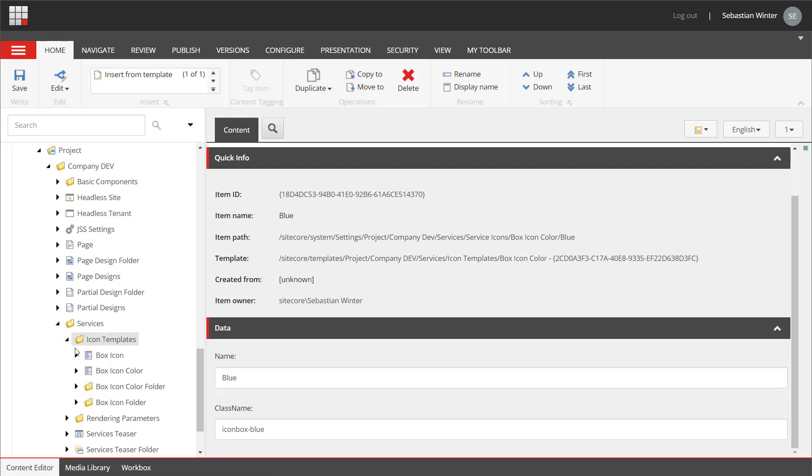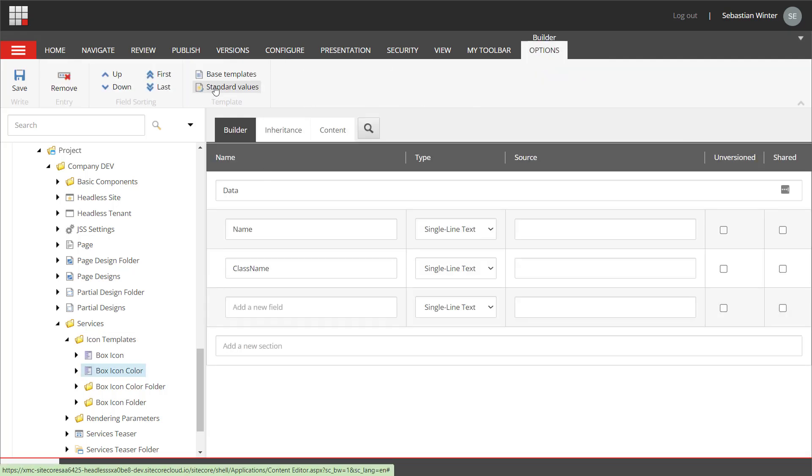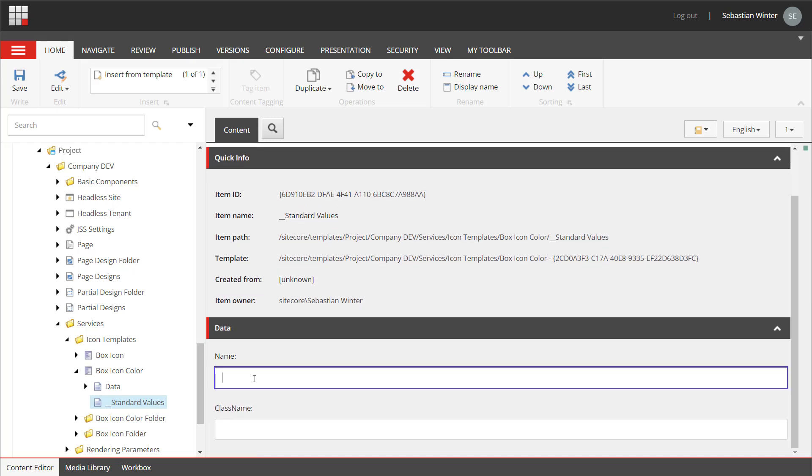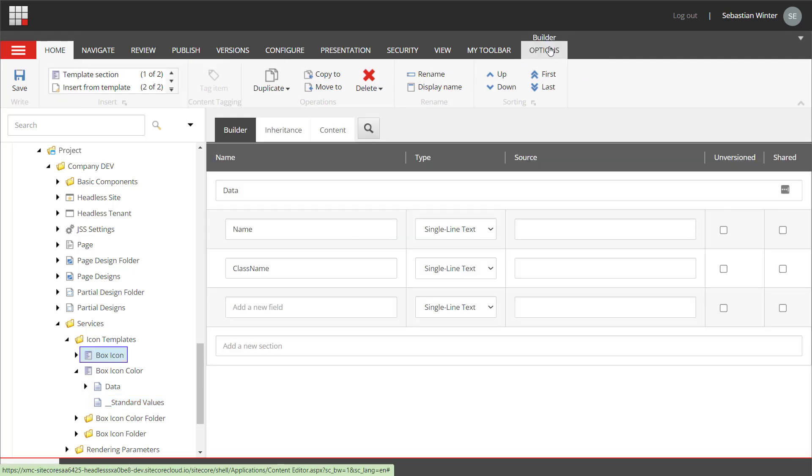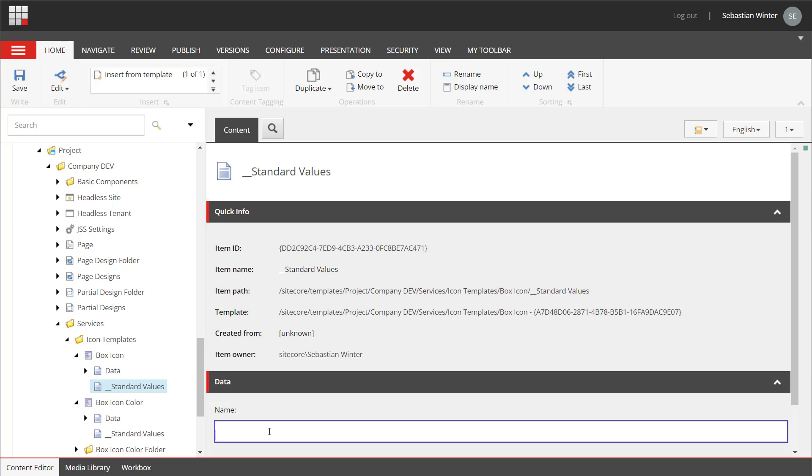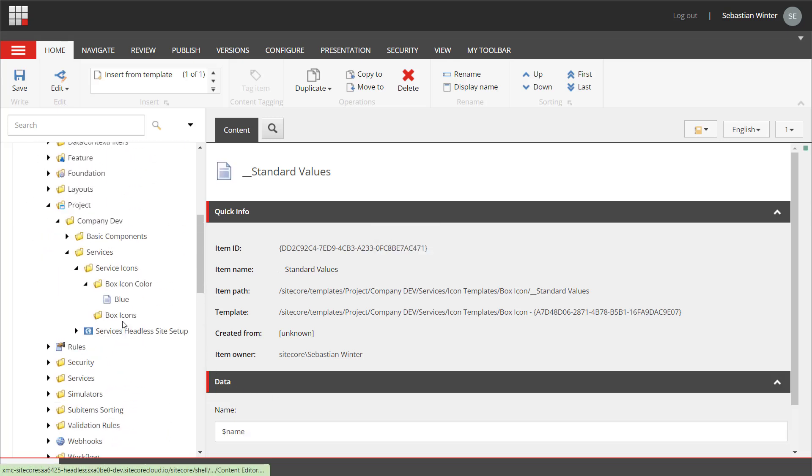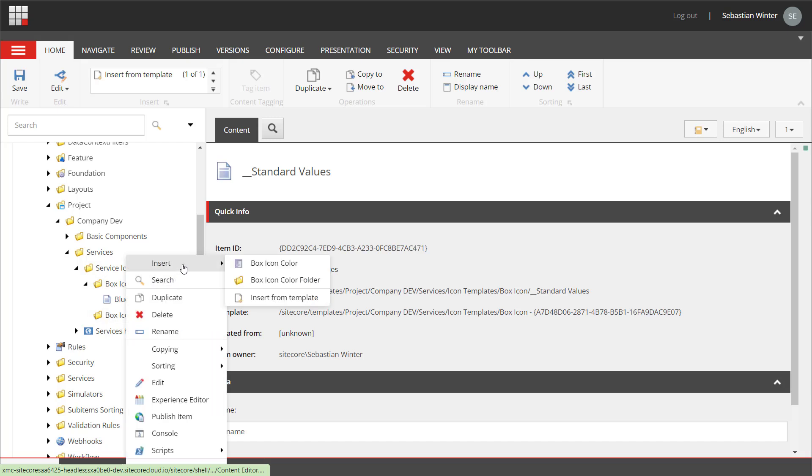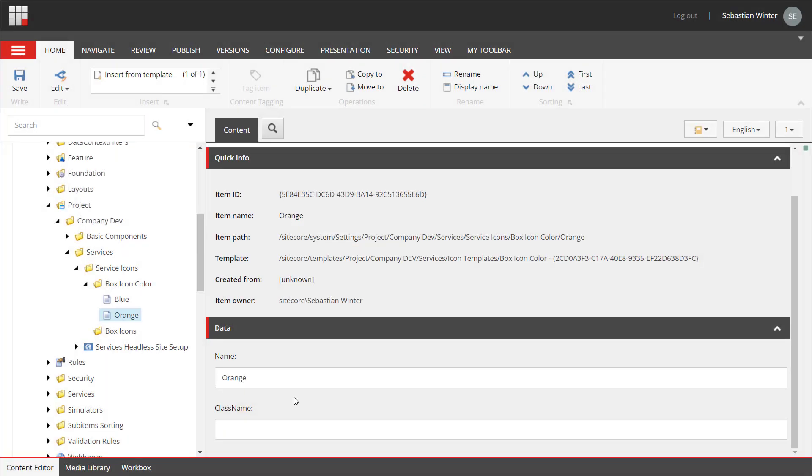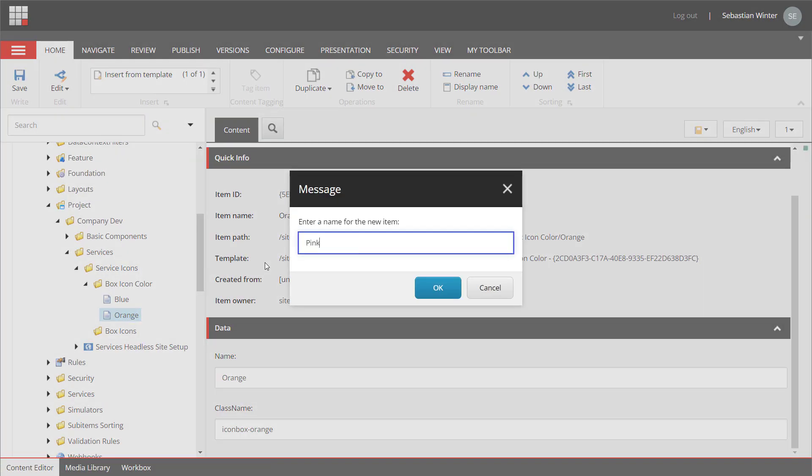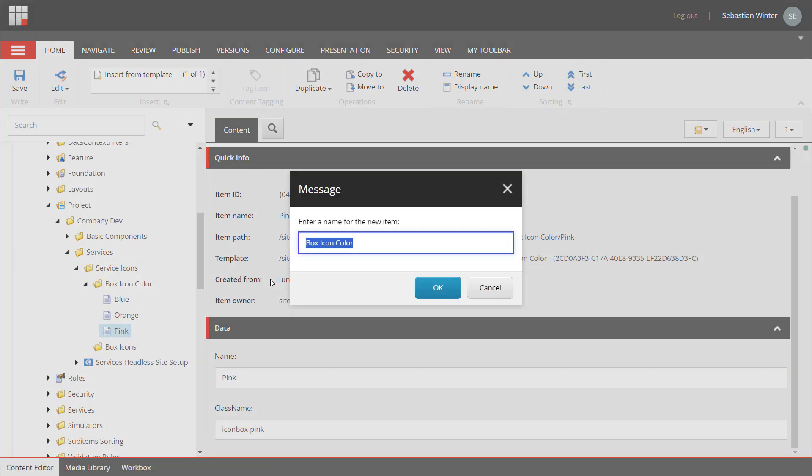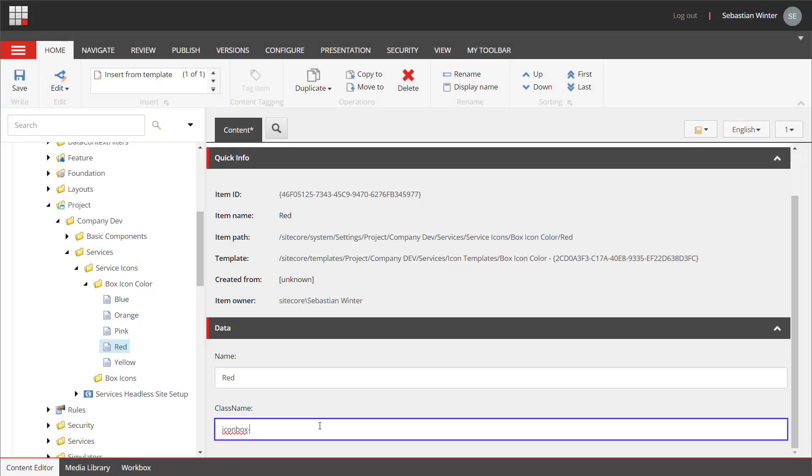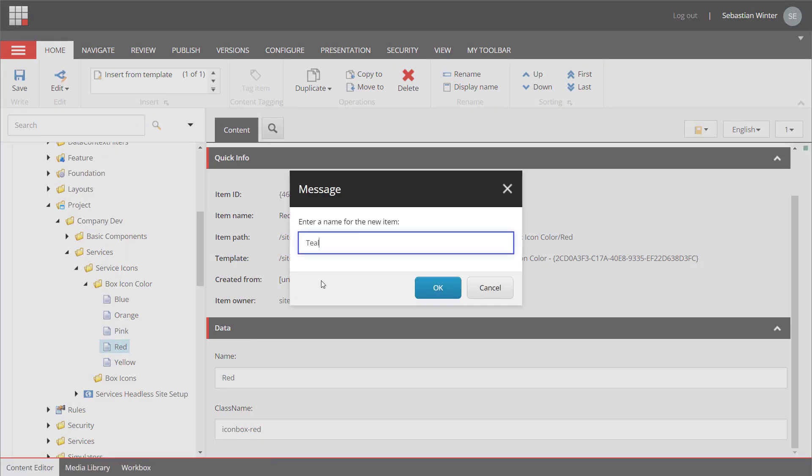Back to the box icon template I add standard values to the box icon color. In here I define the default for the name field. I use the dollar name token which uses the item name as default for that field when an item is created. Same I do for the box icon template. Also here I create standard values and set the name using the dollar name token as well. Now I can add the other colors: orange, this is already so much easier, pink, yellow, red, and teal.